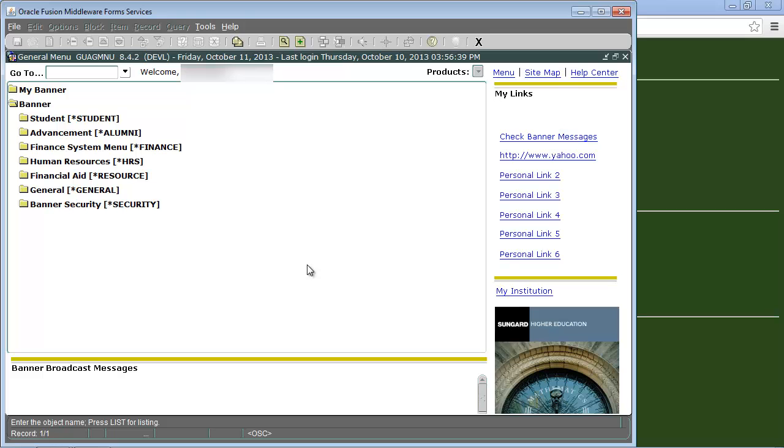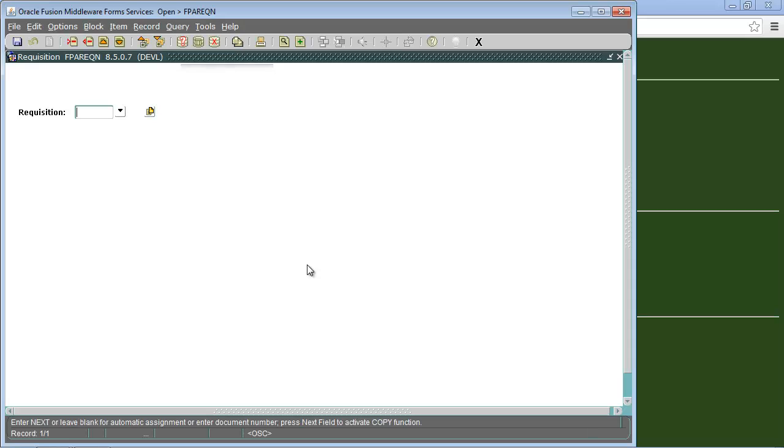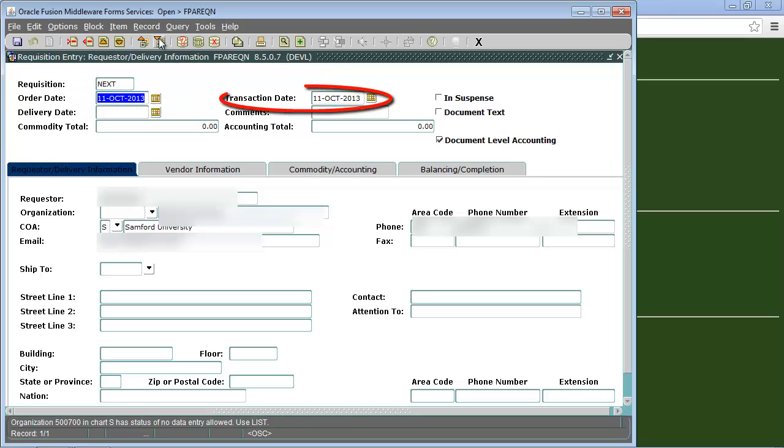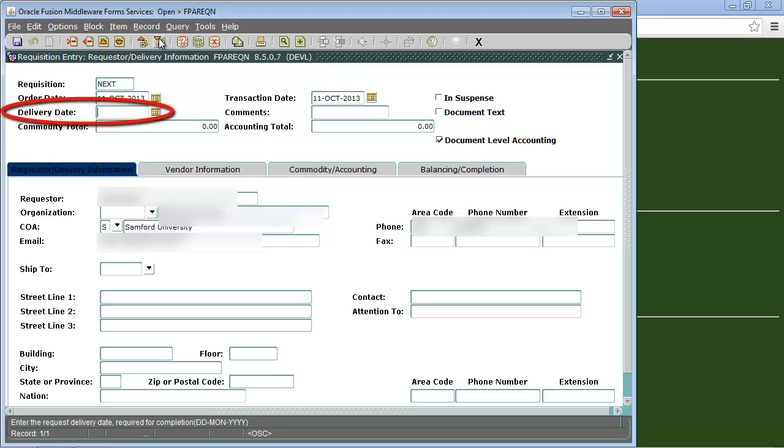To bring up the requisition form we will type F-P-A-R-E-Q-N into the go to field and press enter. Type next into the requisition field then click the next block button at the top. This is your requisition form. As you can see the order date field and transaction date field will default to the current date.